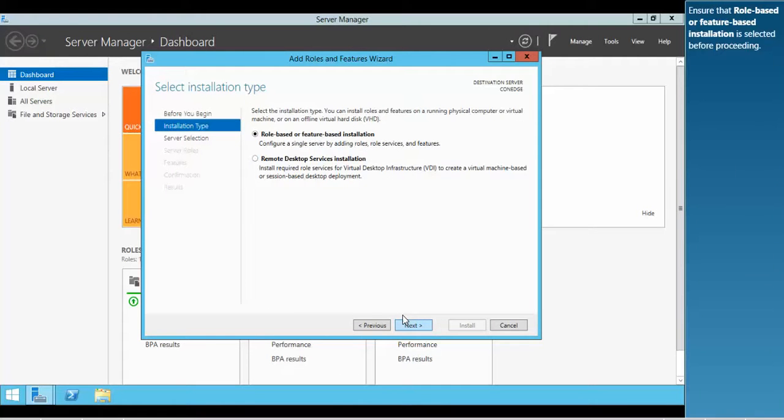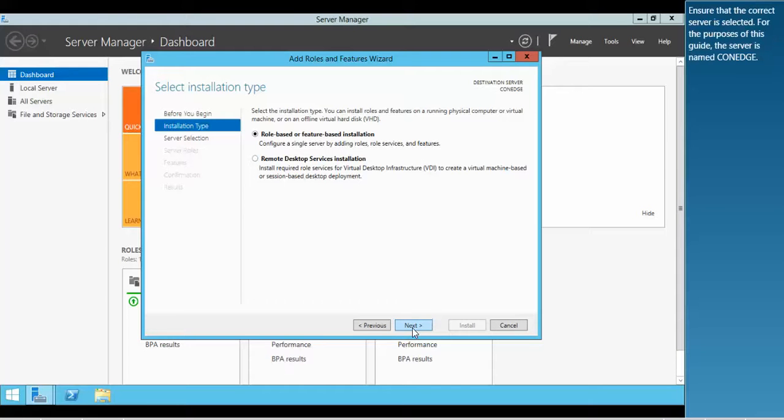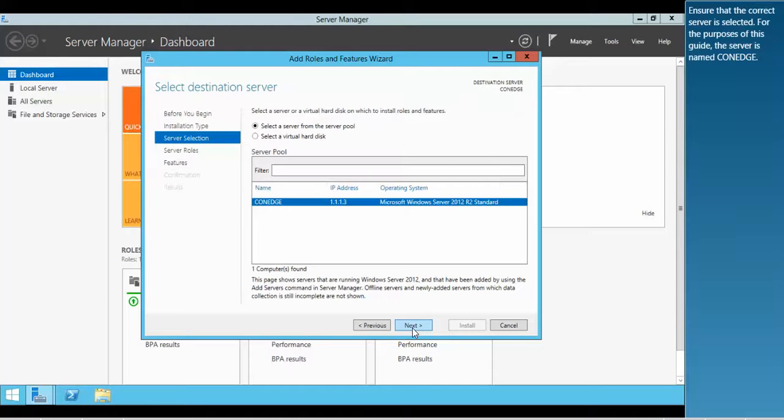Ensure that role-based or feature-based installation is selected before proceeding. Ensure that the correct server is selected. For the purposes of this guide, the server is named ConEdge.